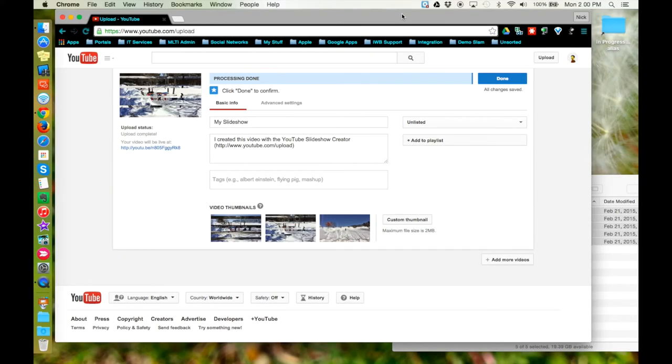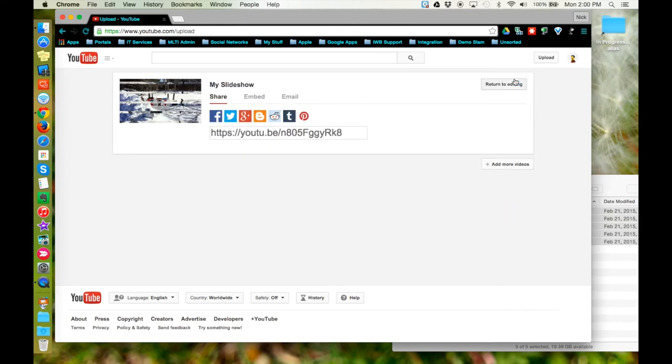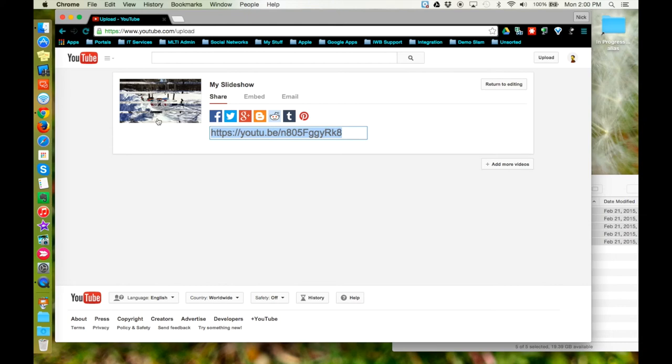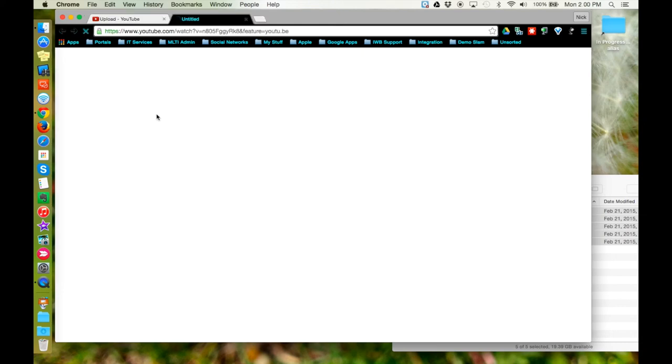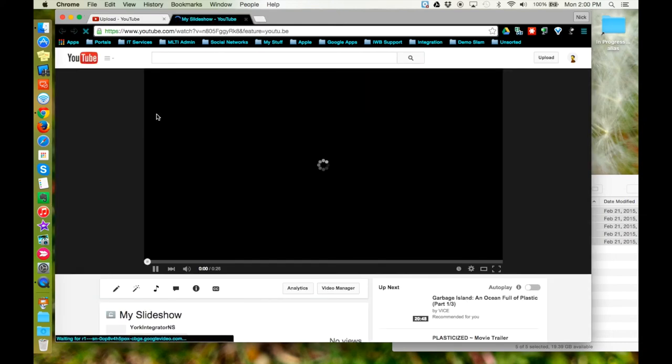Once your video has finished processing, go ahead and click the done button, and now you'll have access to the share link for your photo slideshow and links to social media. Click on the thumbnail to open your slideshow in the player viewer.